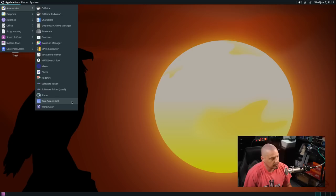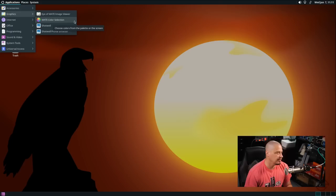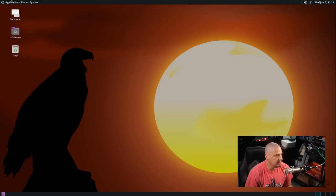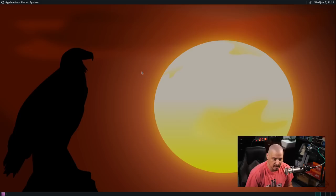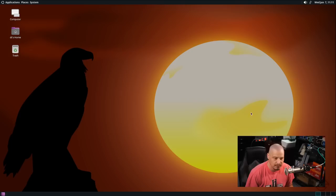Also under accessories we have Redshift, Software Token, Stacer again which wasn't here until we clicked the button but now it's here, Take screenshot is a screenshot utility and Warpinator which is send and receive files across the network. Under graphics we have Eye of MATE which is the image viewer, the MATE color selection tool, Shotwell which is a photo manager, really nice photo manager. Oh, opening Shotwell actually caused the MATE desktop environment to crash. That is interesting. Let me see if I can replicate that. Let's go back into graphics, go to Shotwell. Yeah, a little bit of a bug with Shotwell at least inside a virtual machine.